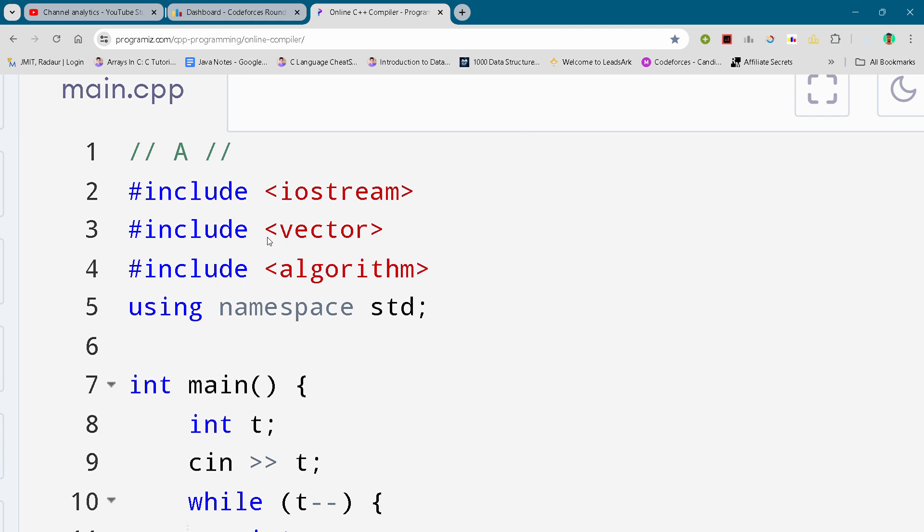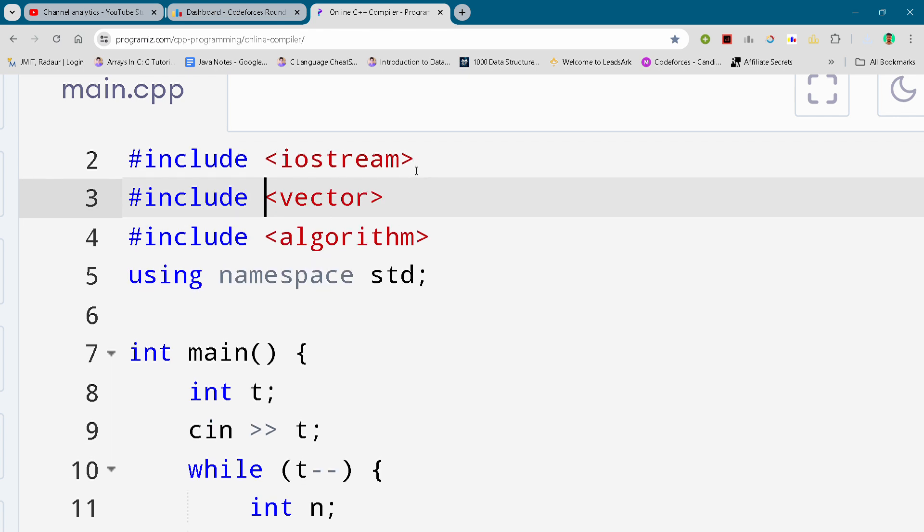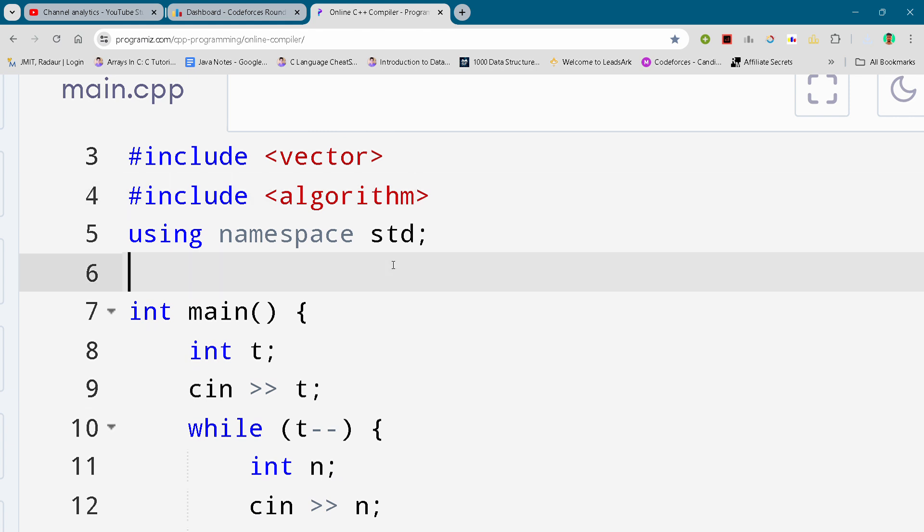And now I will just show you the solution. So here you can see the complete solution. I will just scroll right down, and you can either slow down the video or pause the video to write your code.